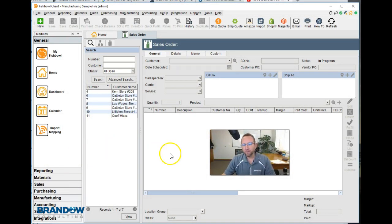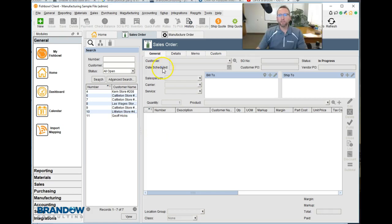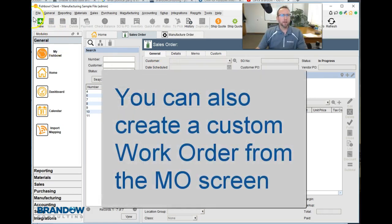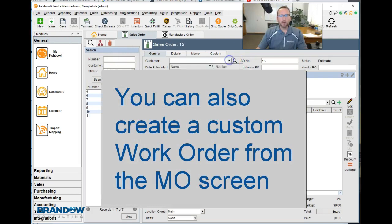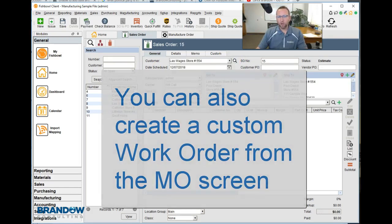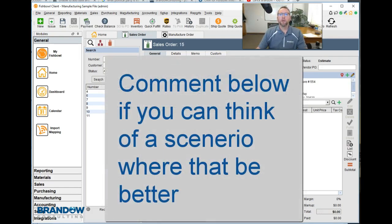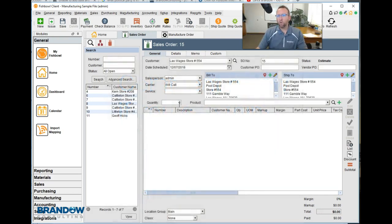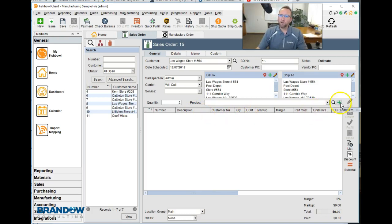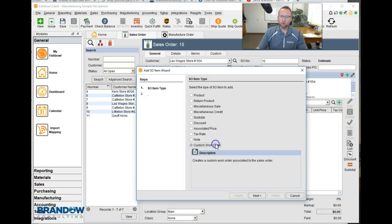To create a custom work order in Fishbowl Inventory, the main place you can go is the sales order screen. I'll go to the sales order screen, click new, put in the customer I'm going to create a quote for, and put in the number of pool covers they order. Let's put two. I'll click the green plus sign over here on the right and select custom work order.